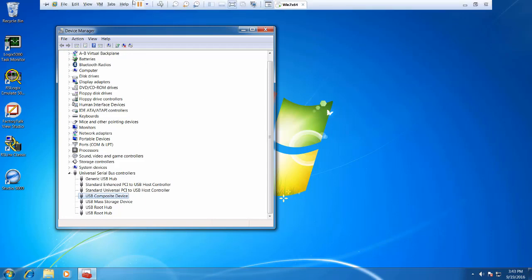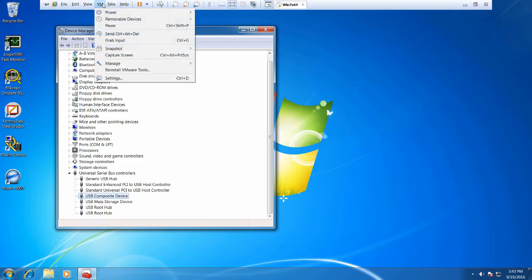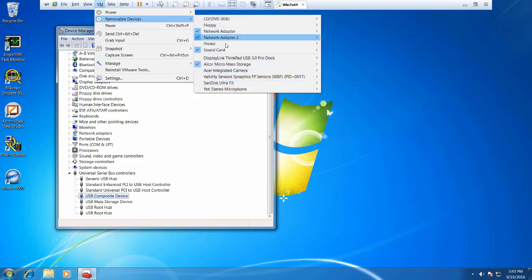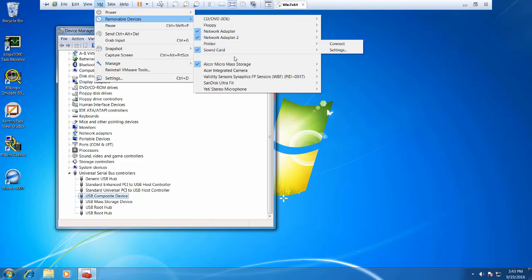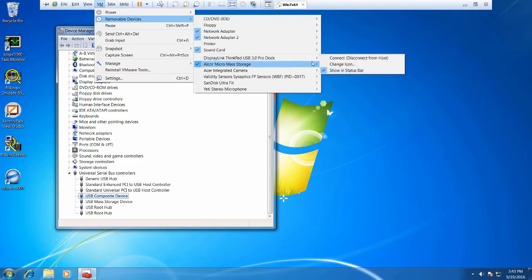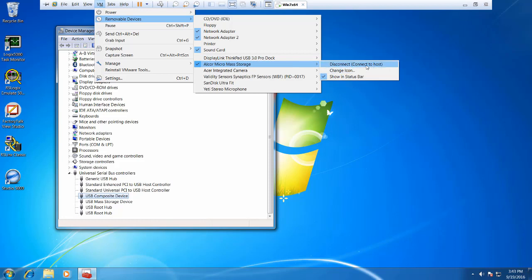I'm going to go up here and go to VM and removable devices and see if it's connected to the virtual machine or not. And in this case, this mass storage device, it is connected to the virtual machine. It's got the checkbox next to it. That's how I can tell. And it gives me the option to disconnect it from the virtual machine, connect it to the host.